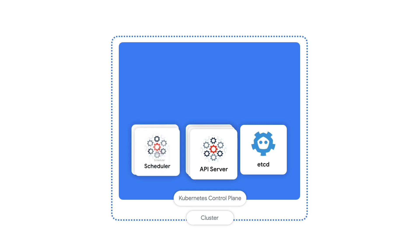Plus, there's the scheduler. Here's where the important decisions get made about where exactly a pod will run. The scheduler can look at the available resources for all the nodes and make sure that a pod goes to a node that can handle it.